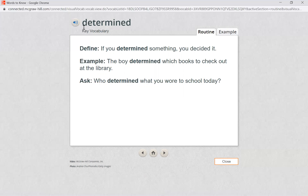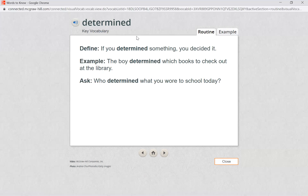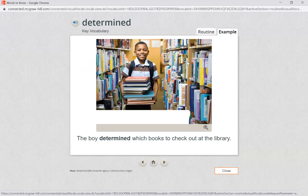Our next word is determined. Can you say determined? Let's listen to what it means. Determined — if you determined something, you decided it. The boy determined which books to check out at the library. So to determine something means that you decided it — you made a choice. If we look at our example, it says the boy determined which books to check out at the library.